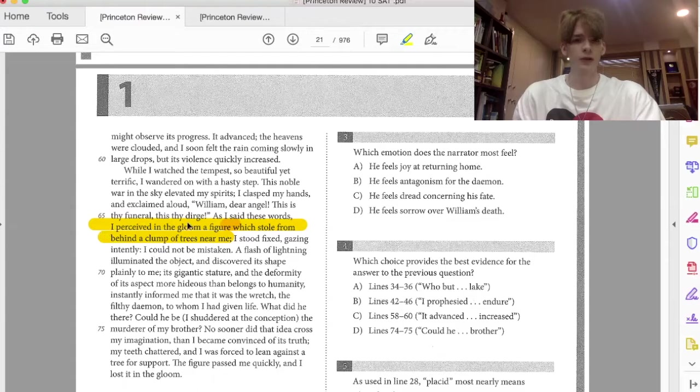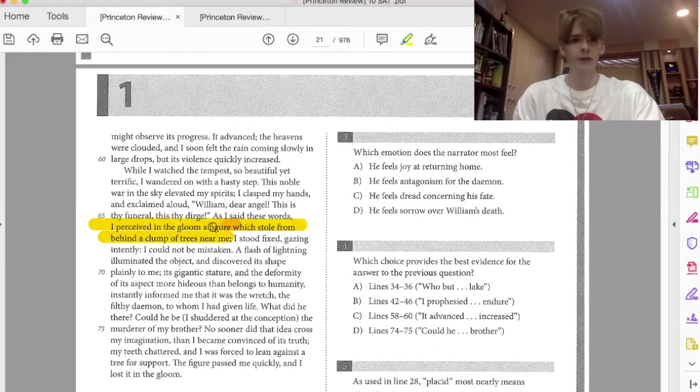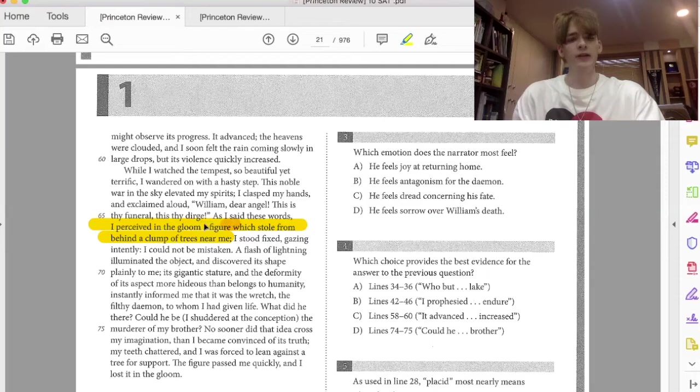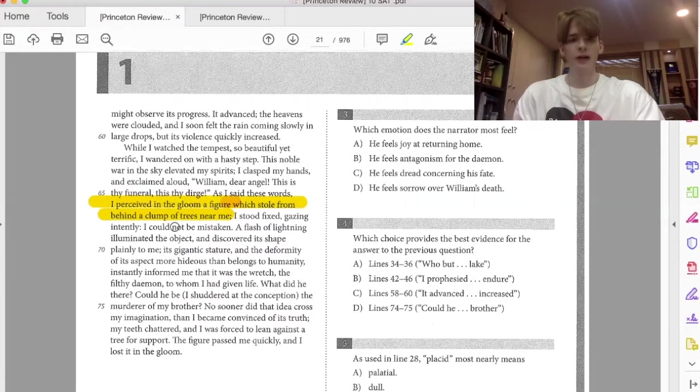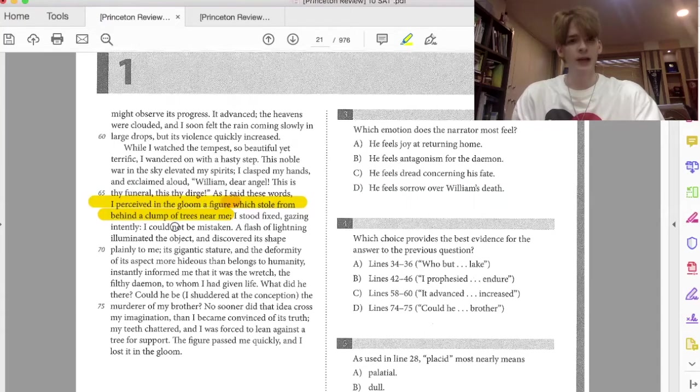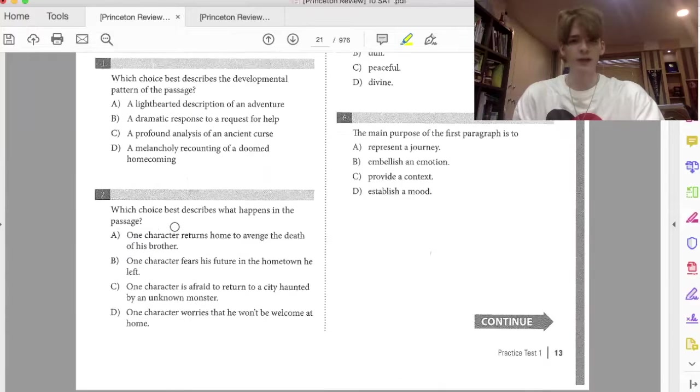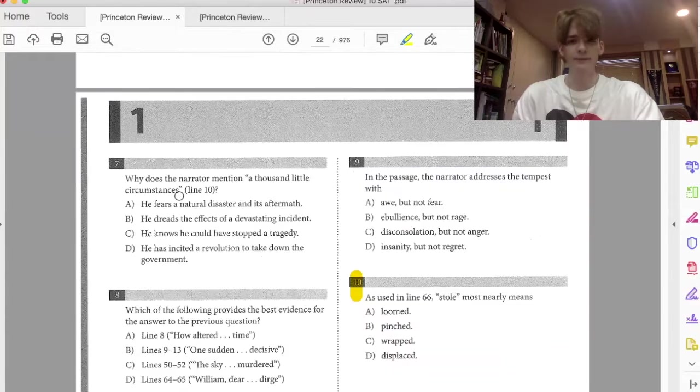So in this case, the subject that's modifying the verb stole is a figure and the object is from behind a clump of trees. So a figure stole from behind a clump of trees. So when we look at the options here,